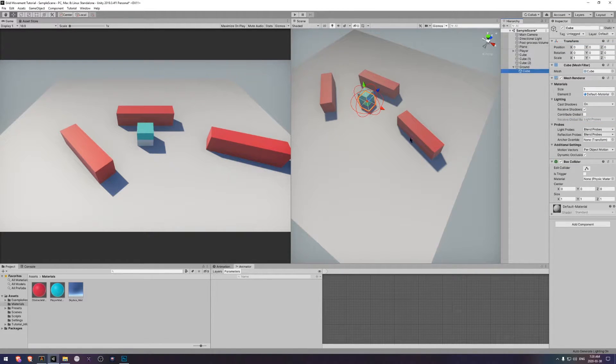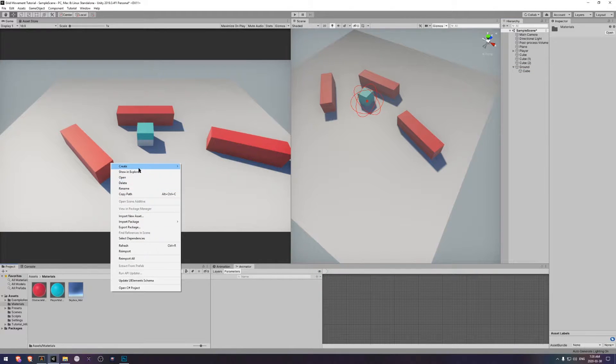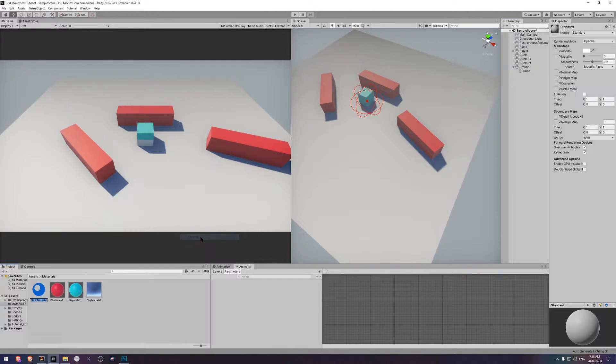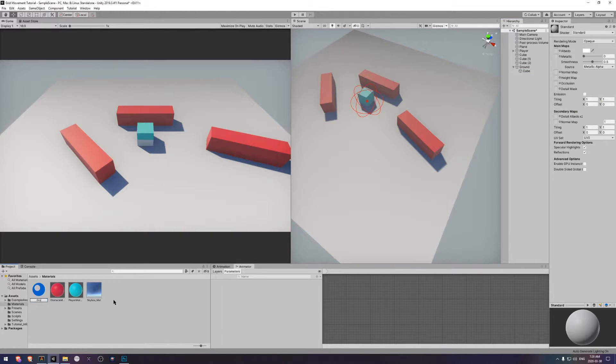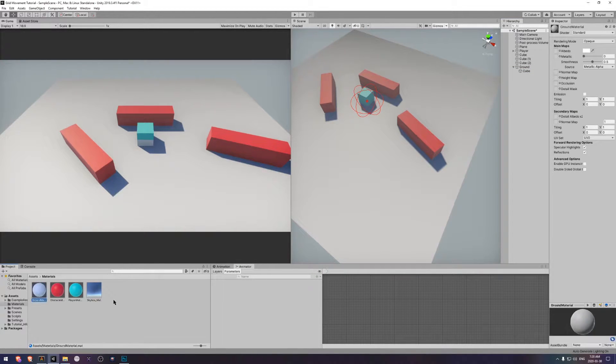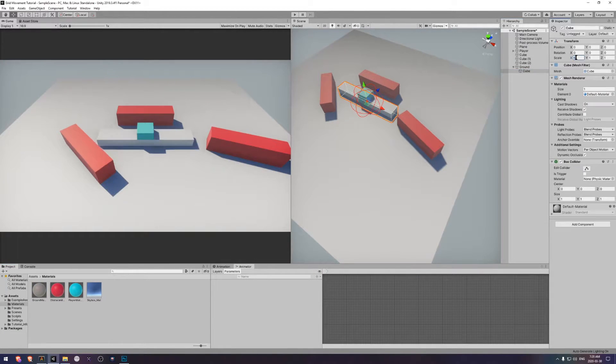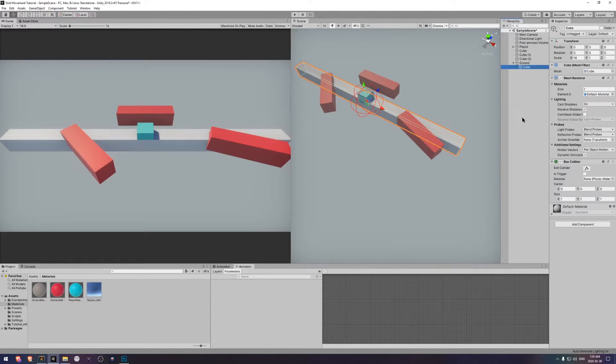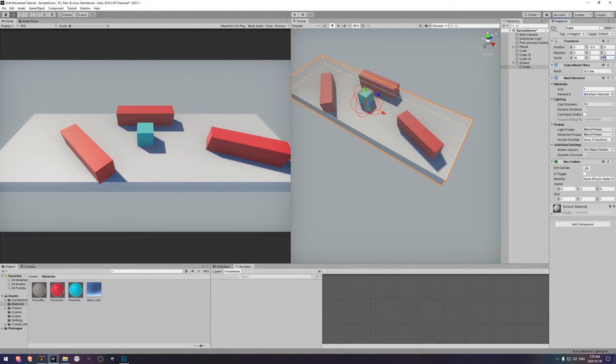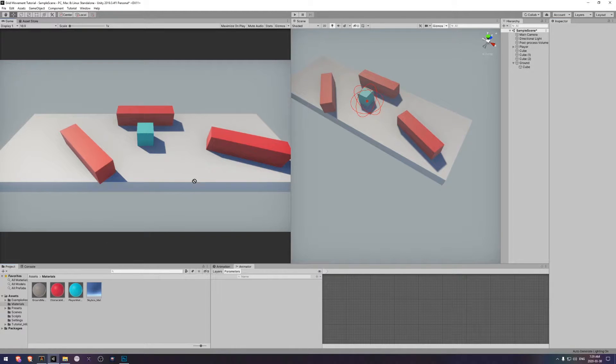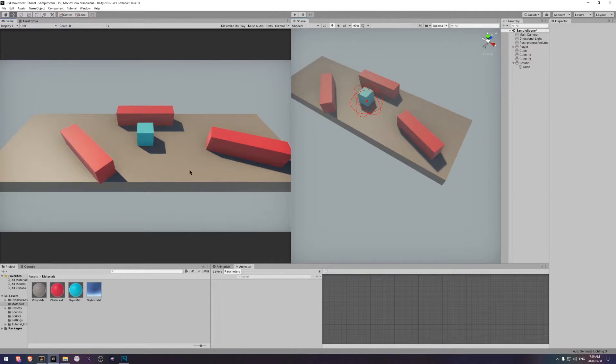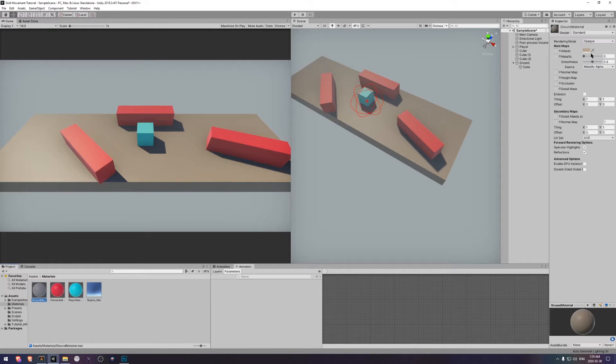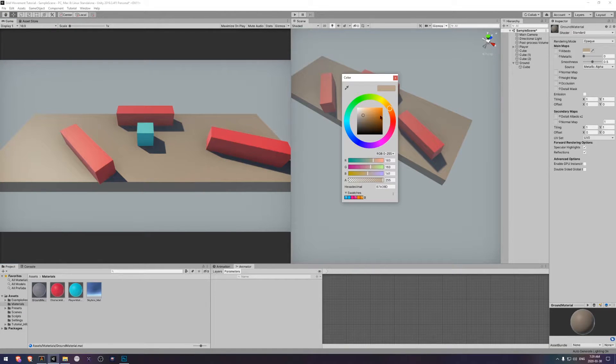Next we will make a material for the ground. We can just call this one ground material. Let's stretch this out so that we have something that looks reasonable. Now add the material and see how it looks. It looks a bit too dark I think. Let's play around with that.